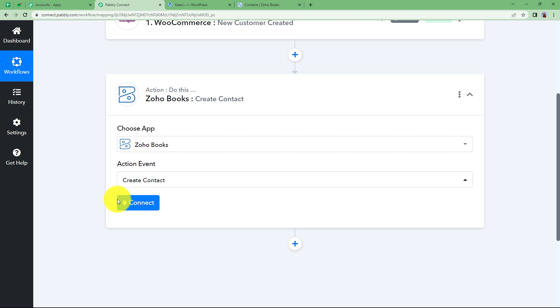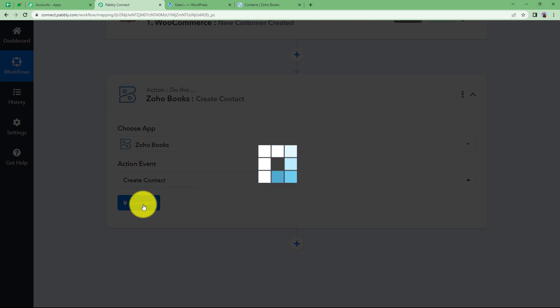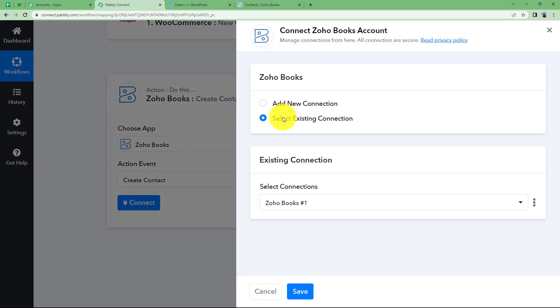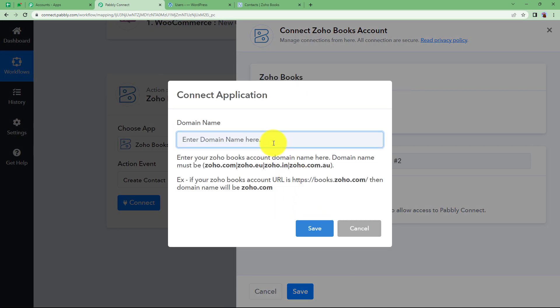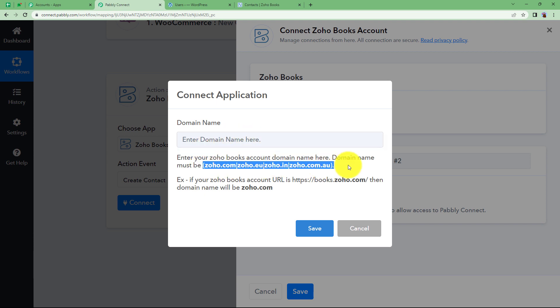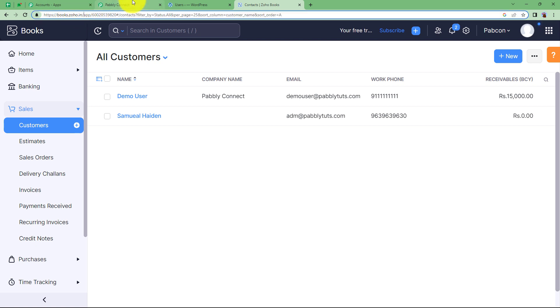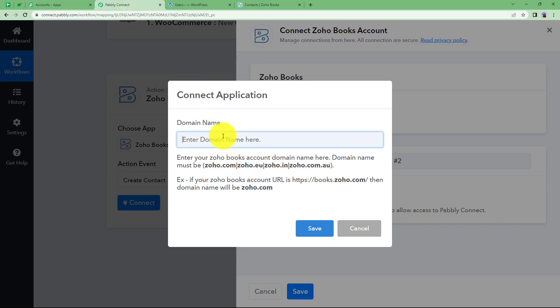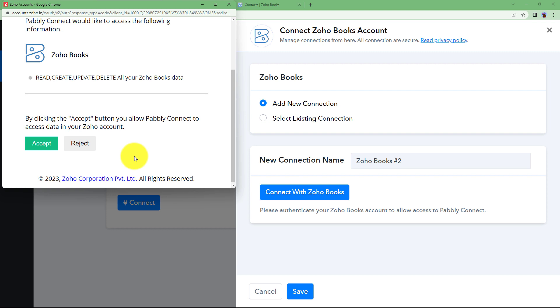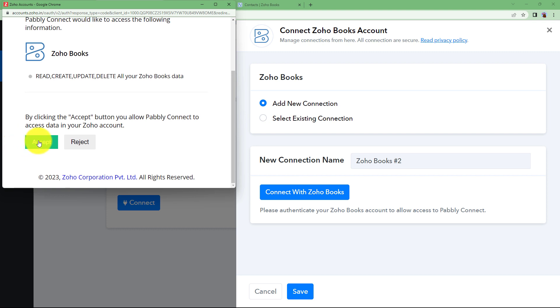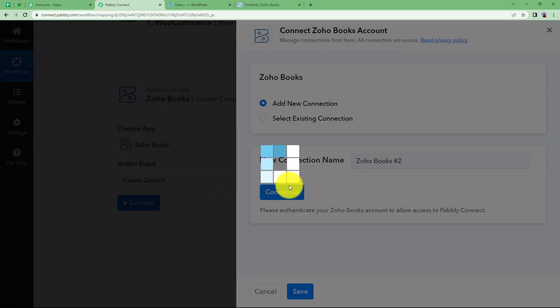Open your application and here connect Zoho books with Pabbly Connect for the same reason so that Pabbly Connect gets access to create a contact in Zoho books from the data it has taken from WooCommerce. Click on connect, add new connection and connect with Zoho books. Now you're supposed to enter the domain over here. These are the examples given for domain. You go back to your Zoho books and see what is your domain. It is Zoho.in. I'm going to type over here Zoho.in because that is my domain. Click on save and just give access by clicking on accept. Now that your connection is successful, you will map or enter the data whatever you have received in the trigger response.